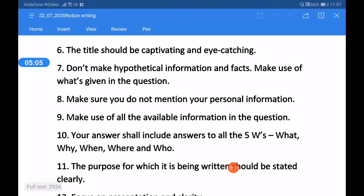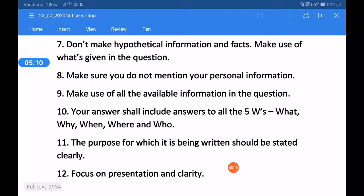Tip six: the title should be captivating and eye-catching. Tip seven: do not make up hypothetical information — make use of only what is given in the question. Tip eight: do not mention your personal information; whatever name is given in the question paper, write that name. Tip nine: make use of all the available information in the question. Tip ten: your answer shall include answers to all the five W's — what, why, when, where, and who. Tip eleven: the purpose for which the notice is being written should be stated clearly and vividly.